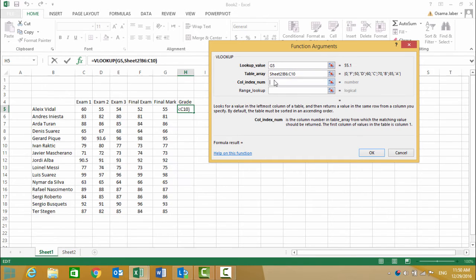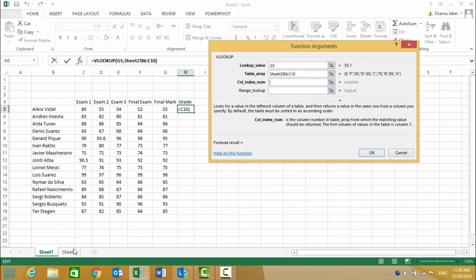The column index is 2 because the grades are located in the second column of our table.